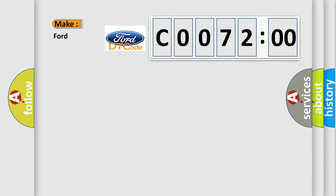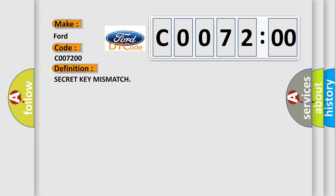So what does the diagnostic trouble code C0072:00 mean specifically for Infiniti vehicles? The basic definition is: secret key mismatch.